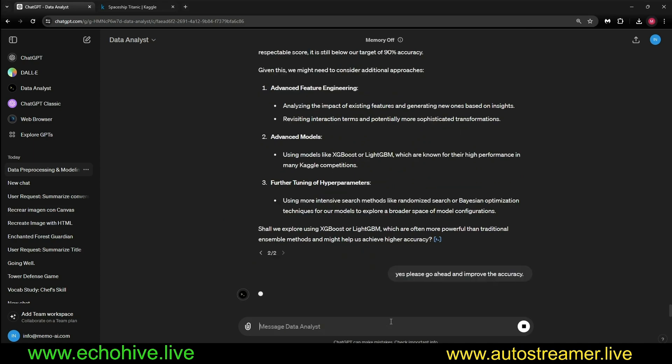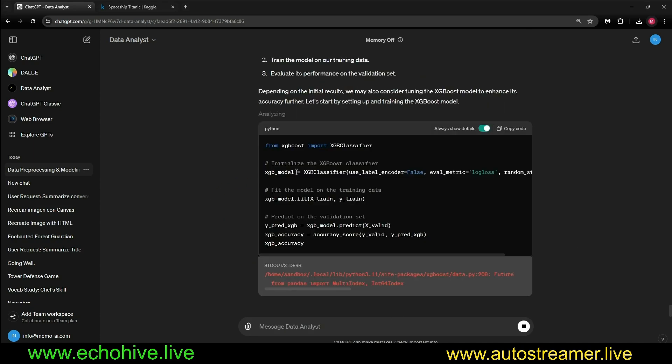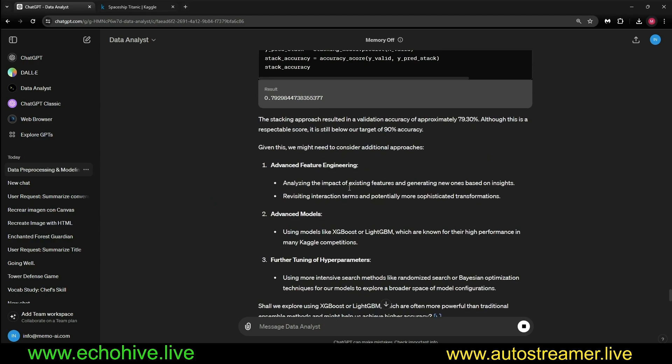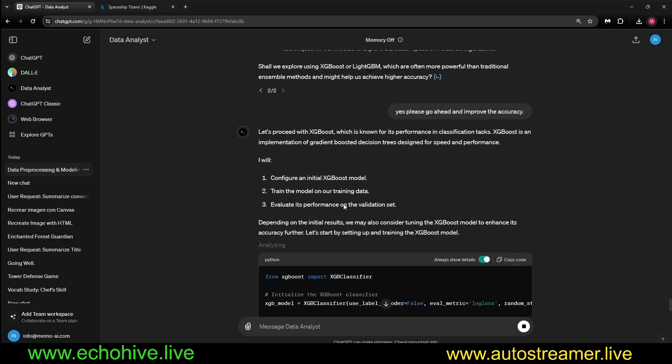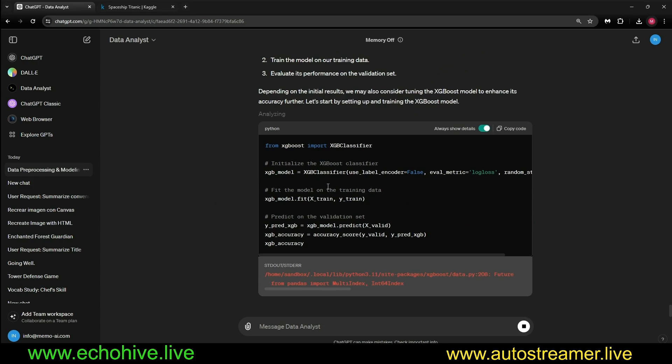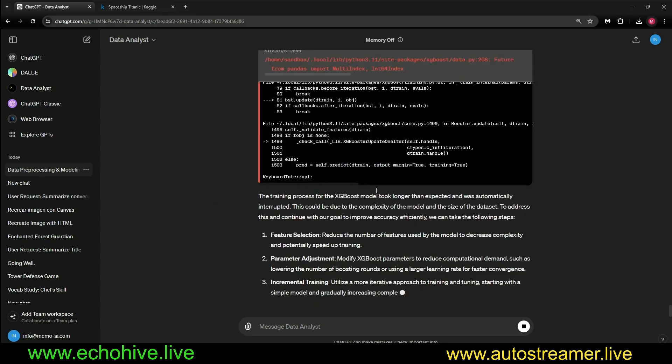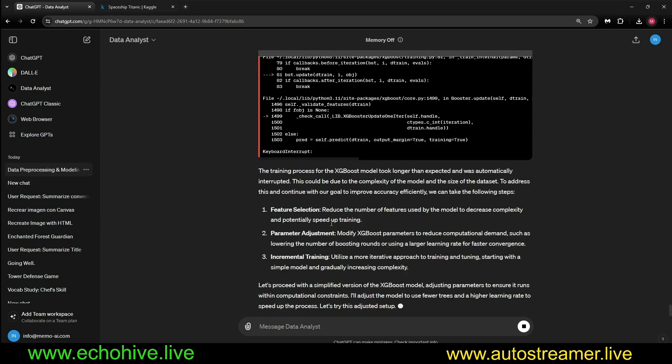Let's see what it will do. I'm going to say yes, please go ahead and improve the accuracy. Now it is trying XGBoost again. I think the previous one we tried got disappeared due to network error.